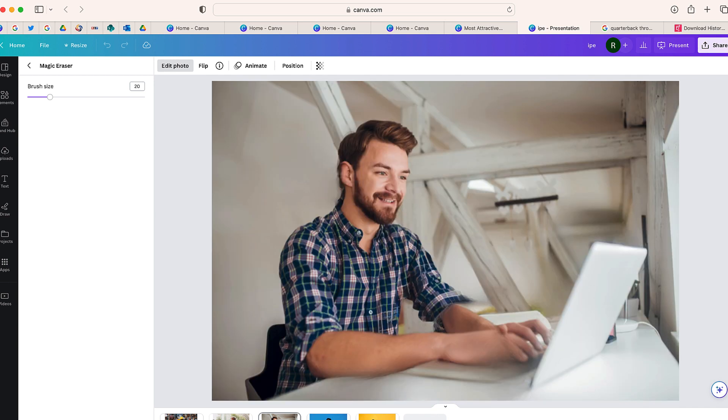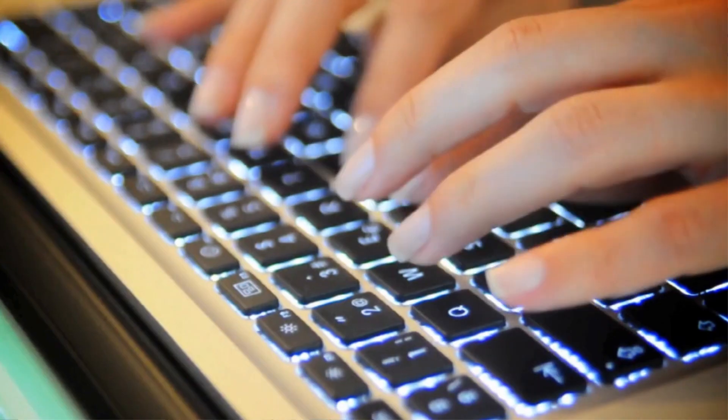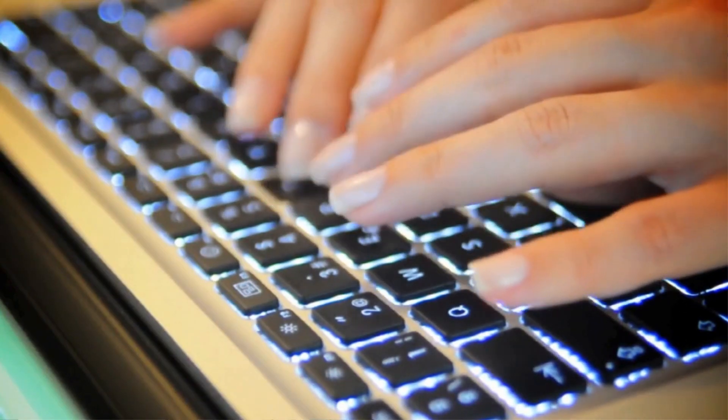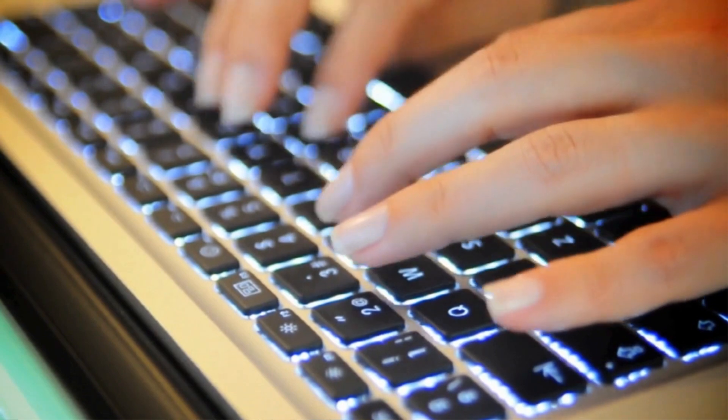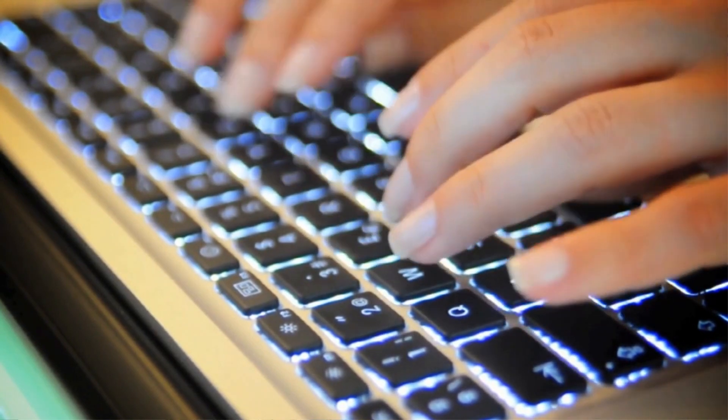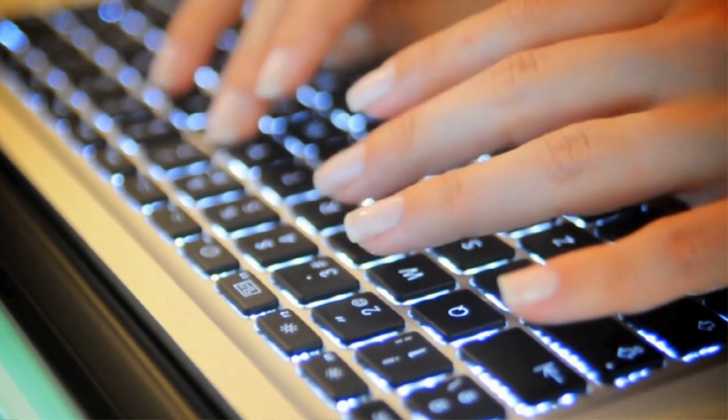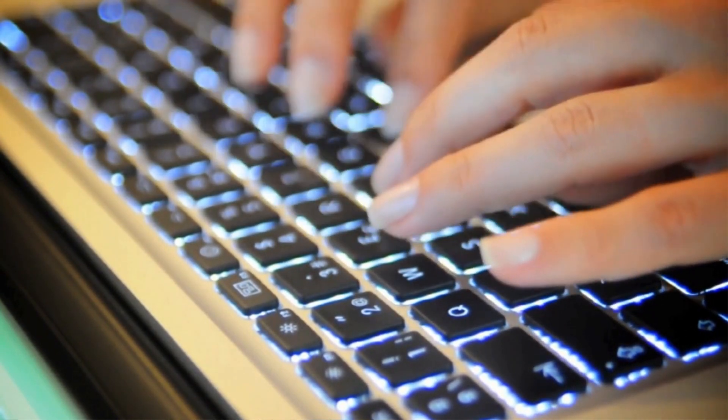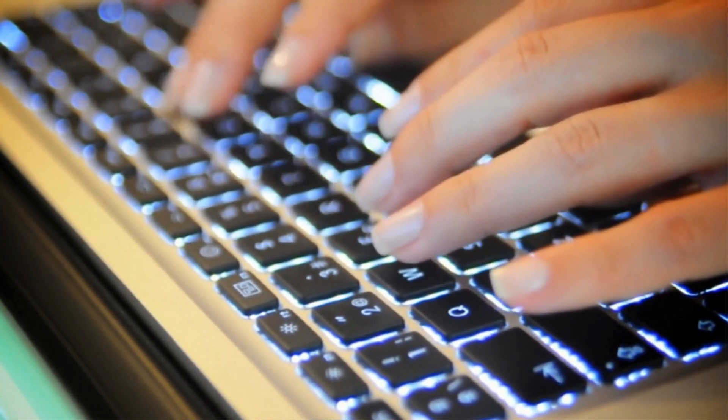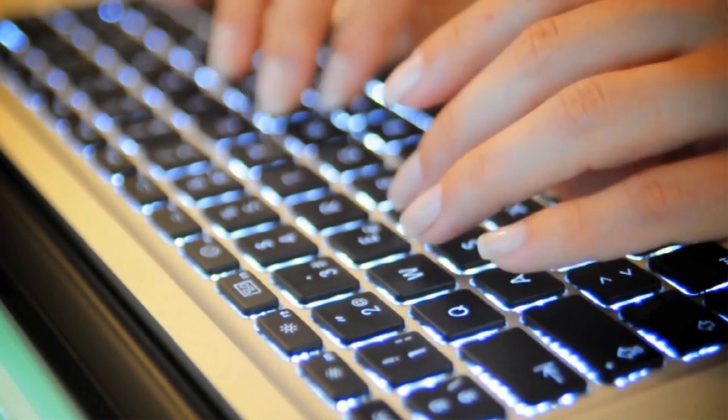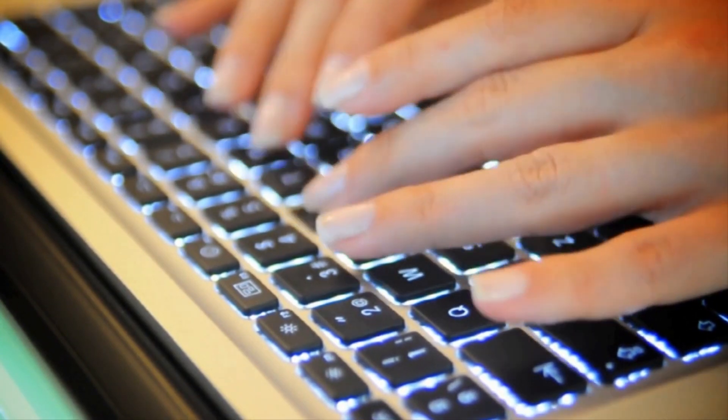So this can be a really helpful tool if you're just looking to remove a few objects in your picture that may be distracting. So this is Magic Eraser, it's a new tool that's available in Canva right now. Go ahead and check it out. Thank you so much for watching this video. If you have any questions on Canva feel free to leave me a comment below.